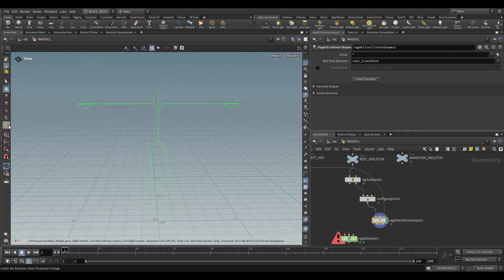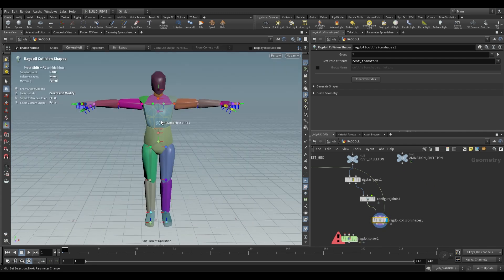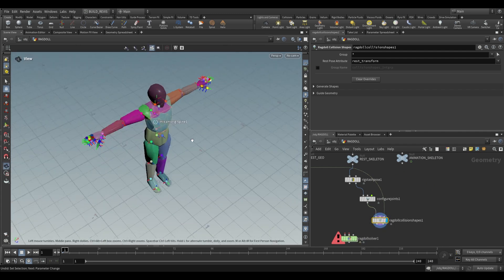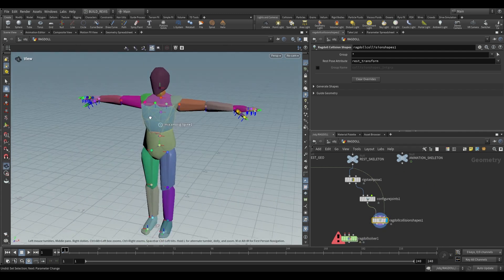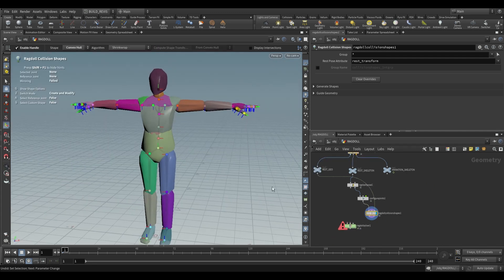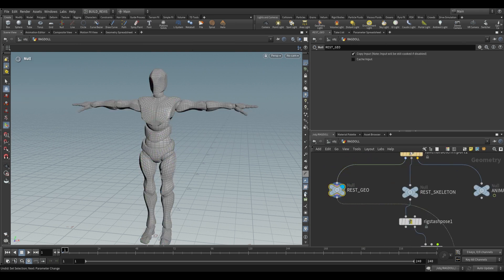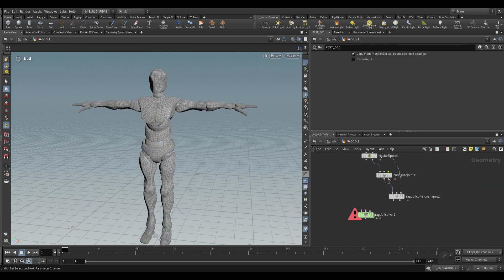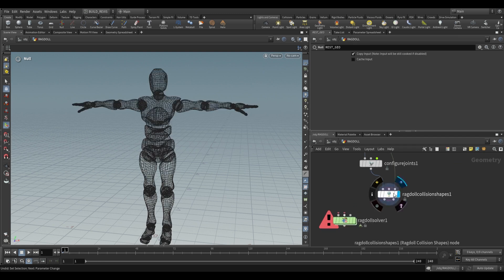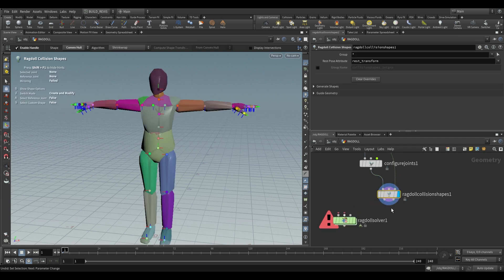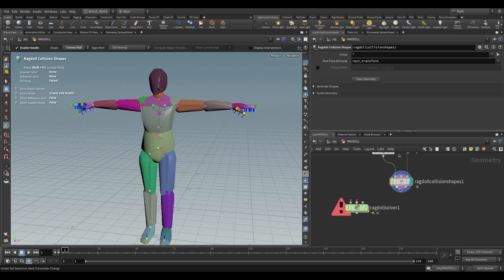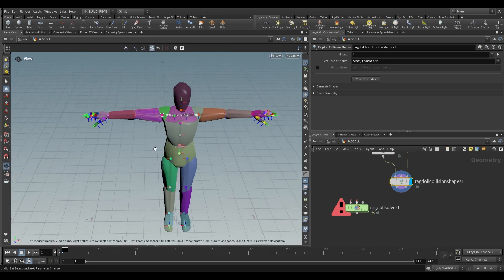If we click on our transform handles you'll see that it generates this convex hull for us. This is a decomposition of our rest geo because if we were to simulate with our rest geo it would be very complex. This is much simpler and actually works perfectly with the ragdoll solver which under the hood is actually an RBD solver.